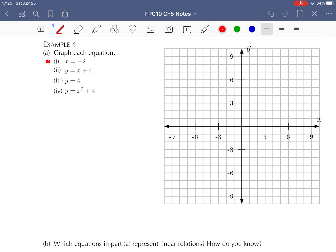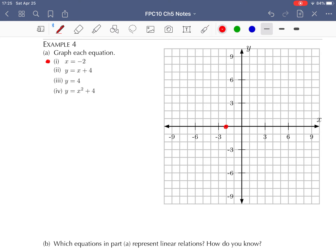Graph number one — I'm going to do this graph in red. X is equal to minus two. We have to find everywhere on this graph where X equals minus two. Looking at the X axis, right here is minus two. X equals minus two all along this line, so I'm just going to draw this vertical line. There's our first graph. Whenever you see any relation where it's X equals a number, you're always going to get a vertical line.